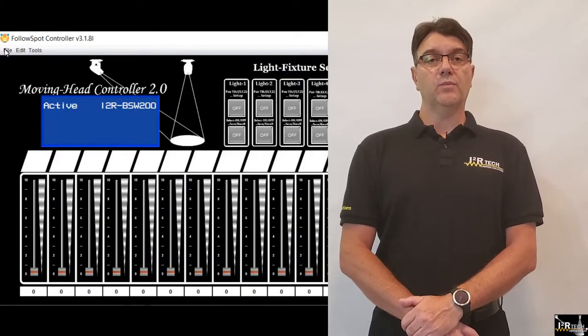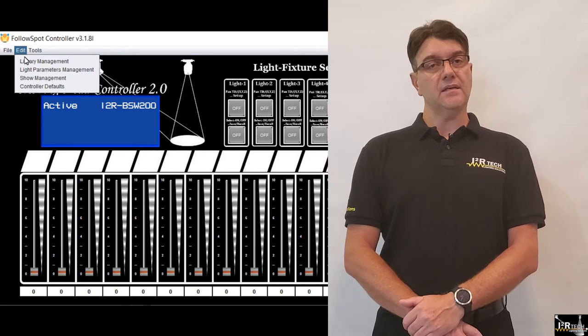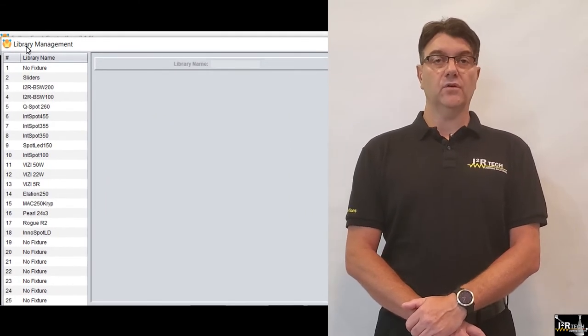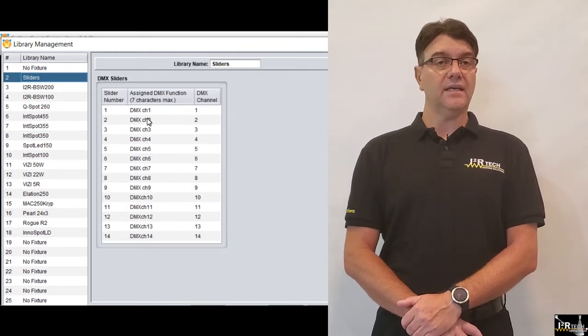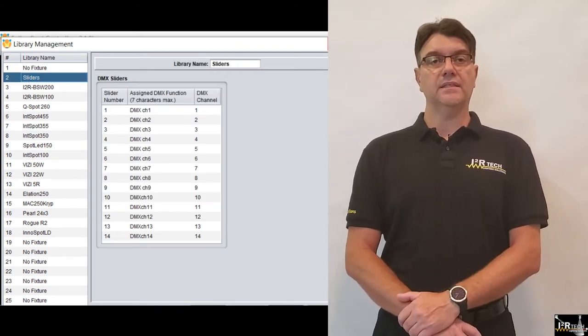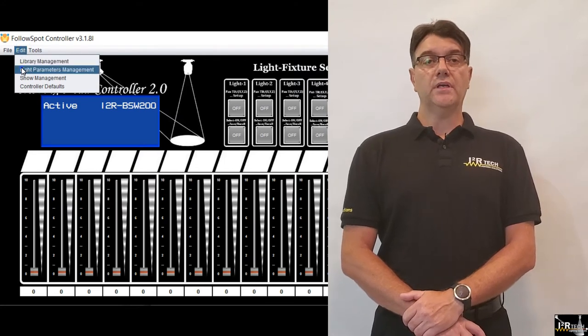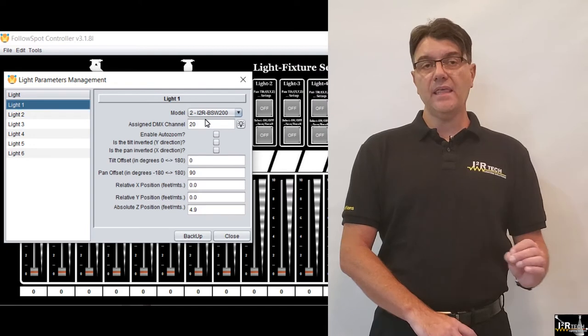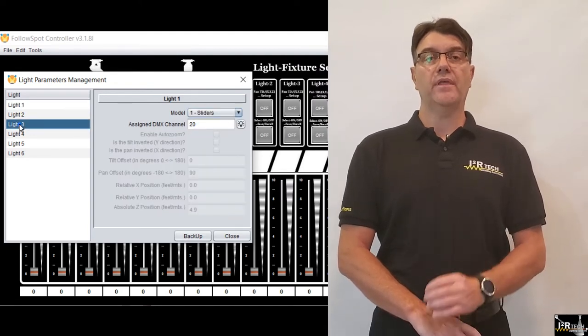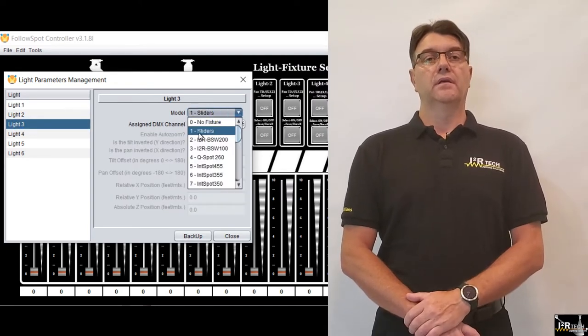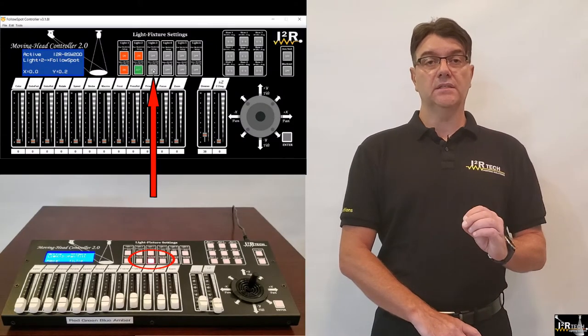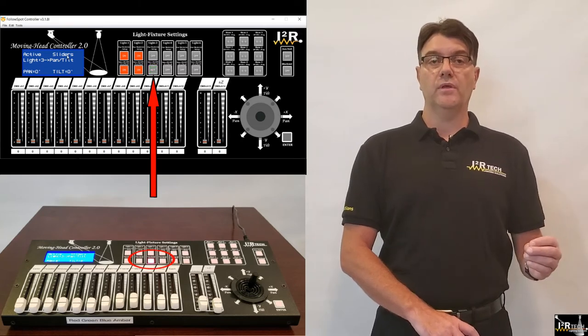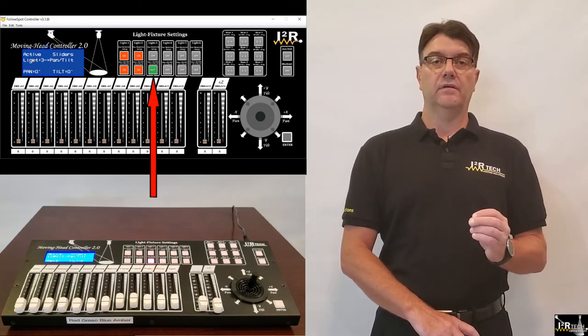In this video, we explain the sliders mode modality. The sliders mode is saved in the internal memory as one of the several available libraries or mappings and it can be assigned to any and all of the six available light groups. The controller comes pre-programmed out of the box with the sliders mode assigned to the light group number 3. To activate it, the lower button of the light group with the assigned sliders mode must be active or blinking.